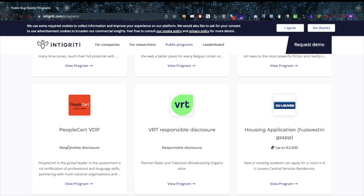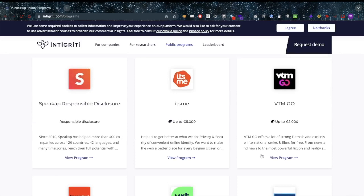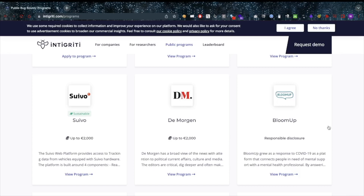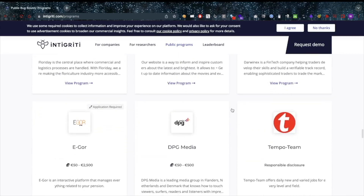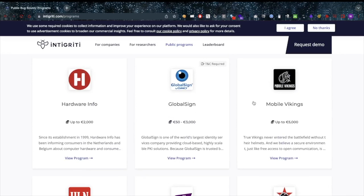People Cert VDP might be interesting. Responsible disclosure for VRT — I know they have a gigantic scope, might be a little intimidating in the beginning. VTM Go — a streaming service, probably well-protected and you need to live in Belgium to properly test it. Bloom Up might be interesting — they're not super secure, they have responsible disclosure. And Suivo is one of my favorites: tracking vehicles, a lot of functionality, a lot of things to test. Igor is also a great one.